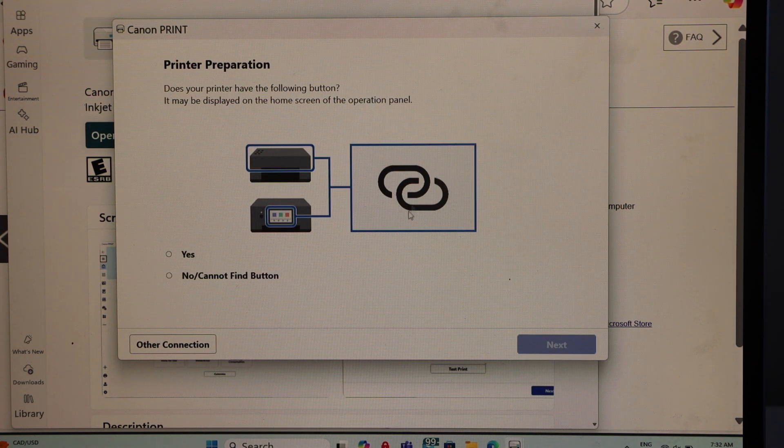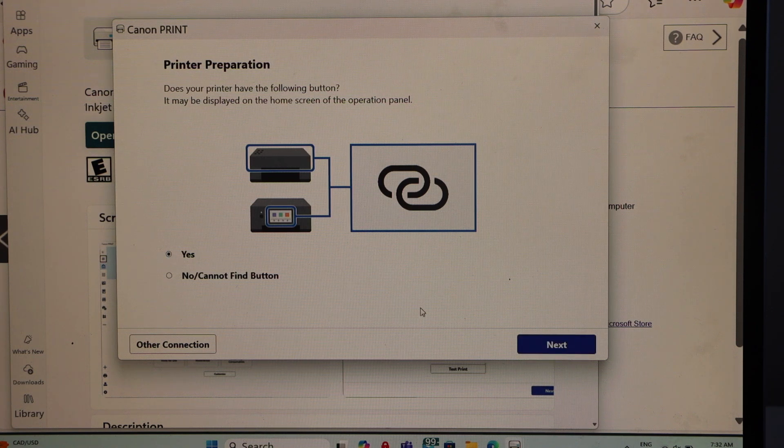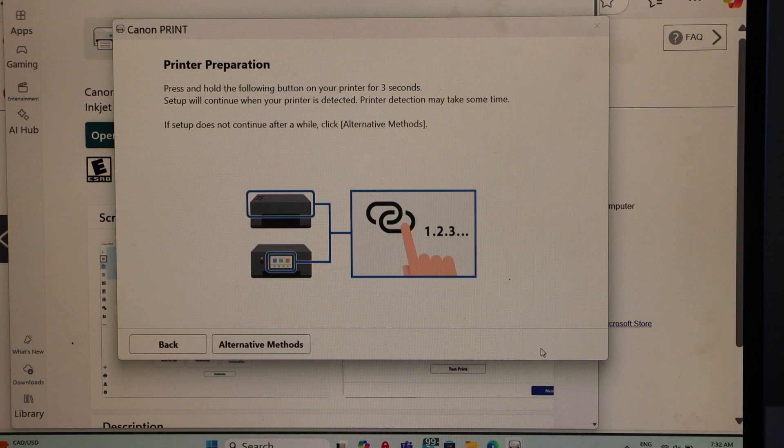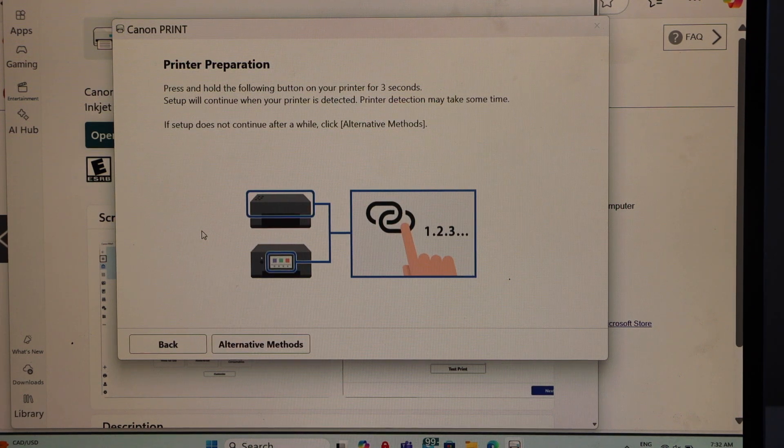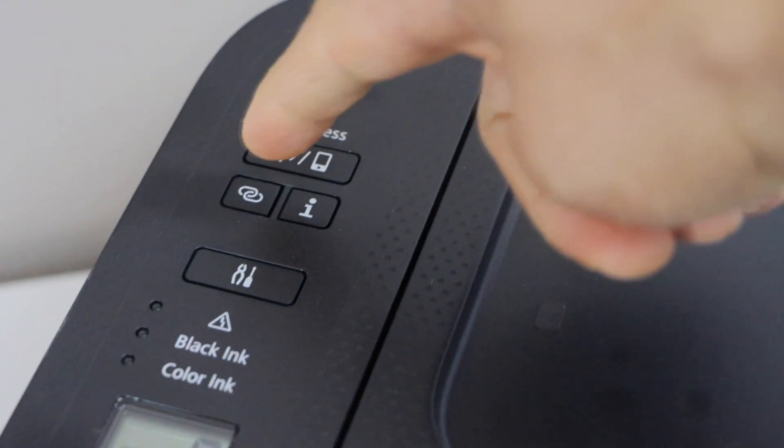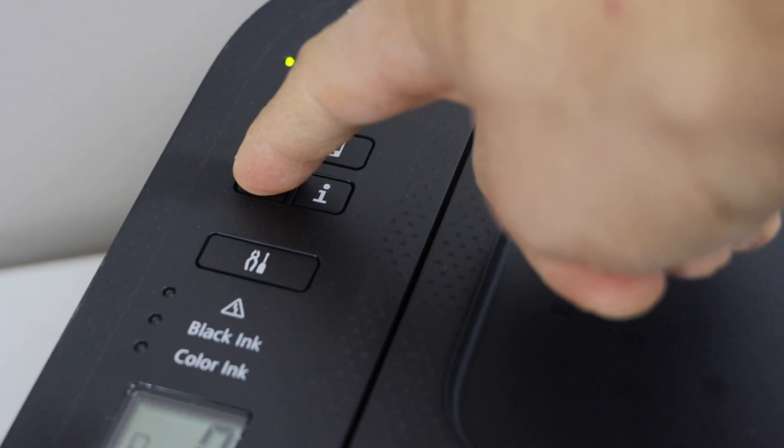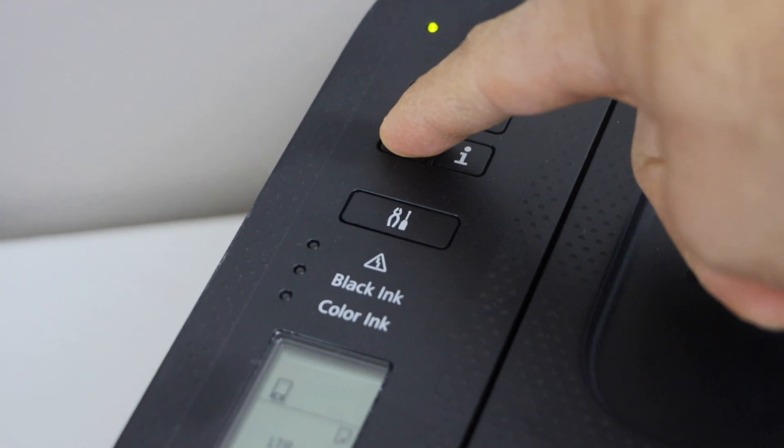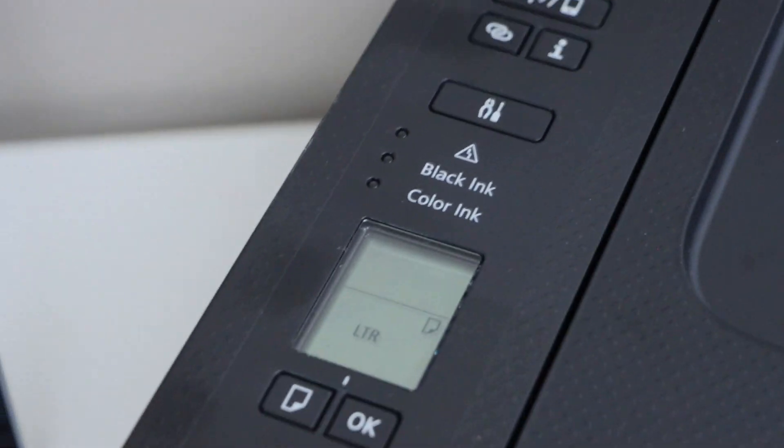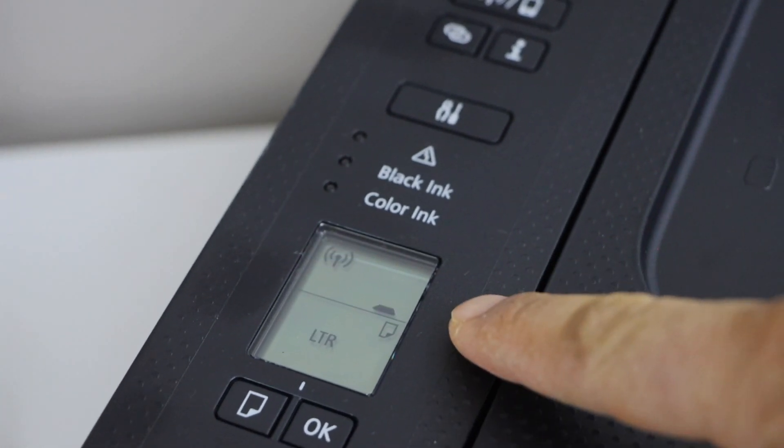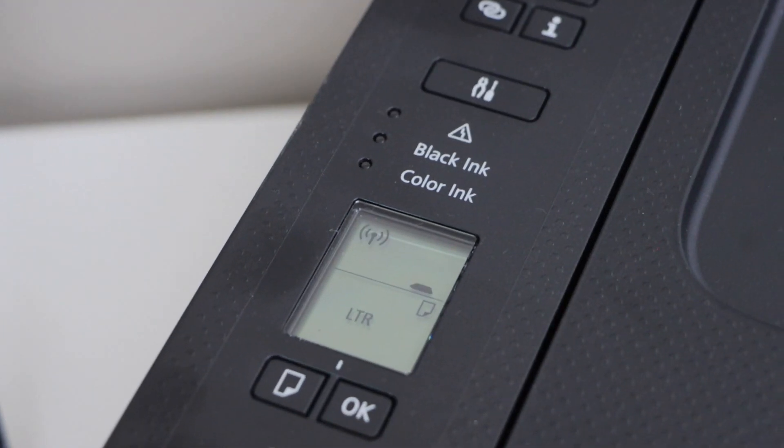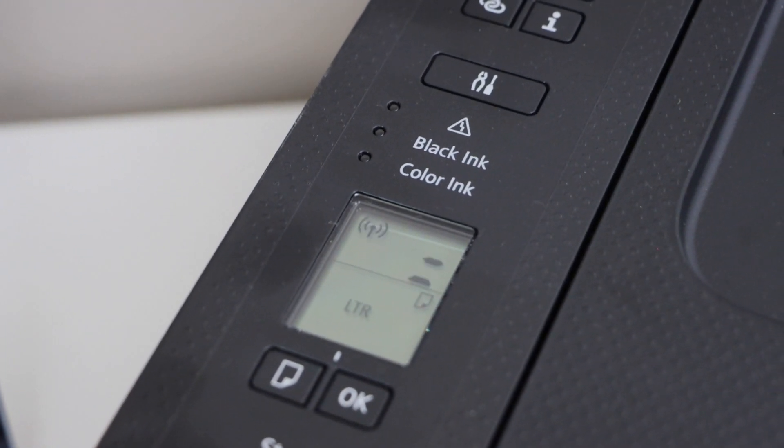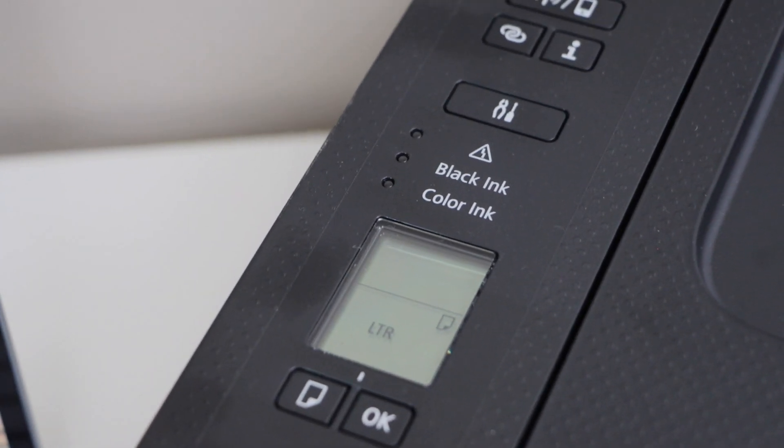It will ask you if your printer has a button with the two overlapping circles. Yes we have - click next. Go to your printer display panel, press and hold this button for three seconds: one, two, three. Release it. You will see the power light starts to flash and the wireless signal light will start to flash. Once the two lines start to flash, that means printer is ready for the setup.